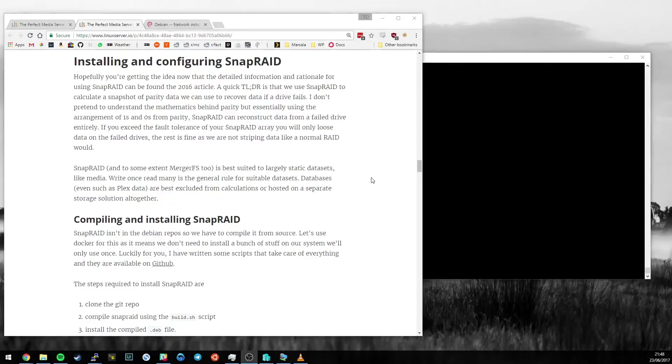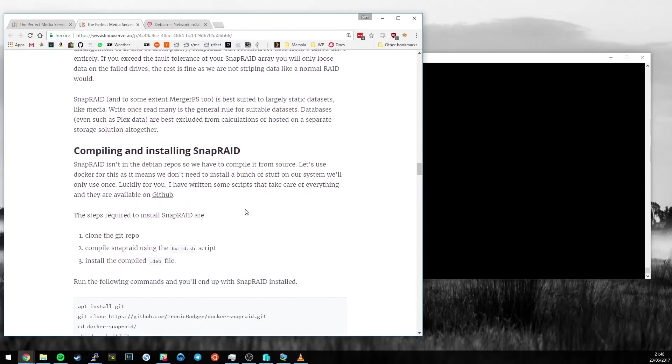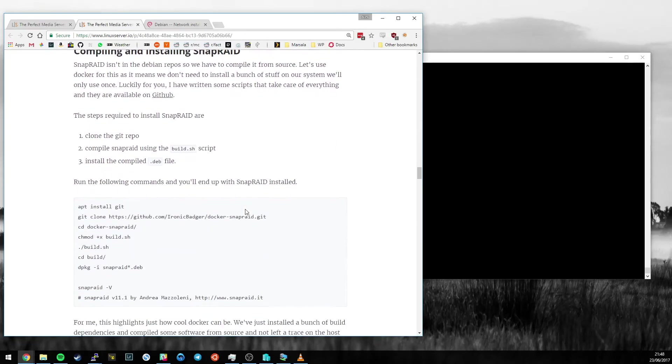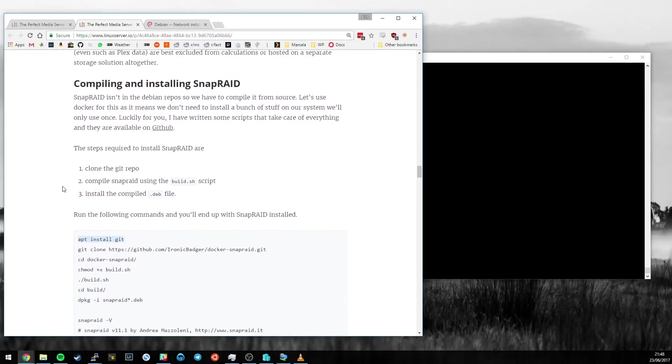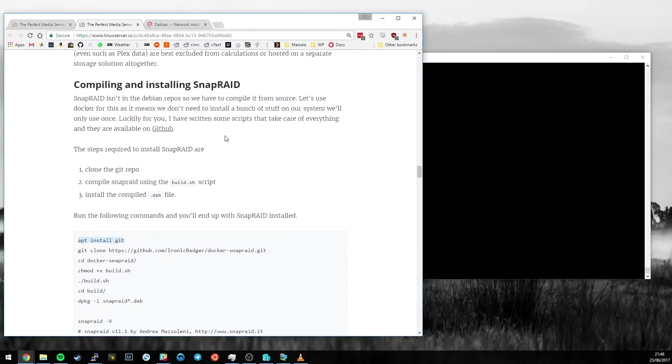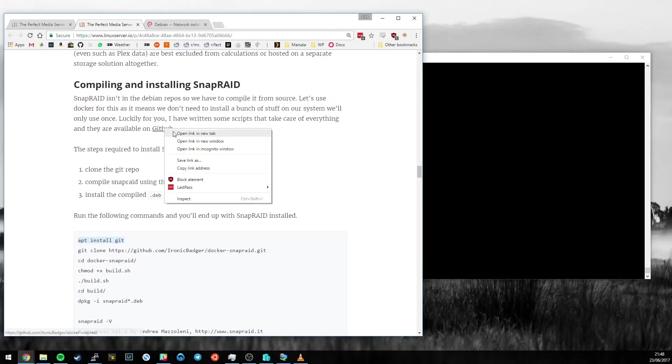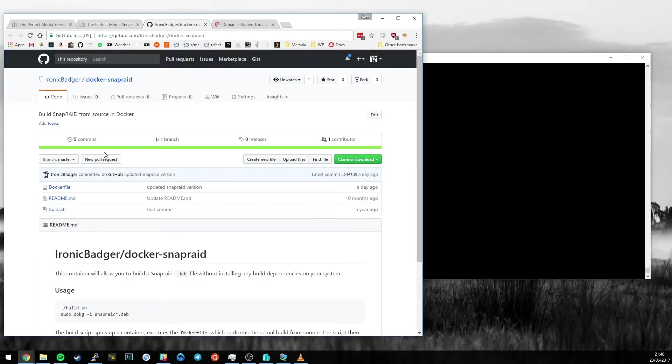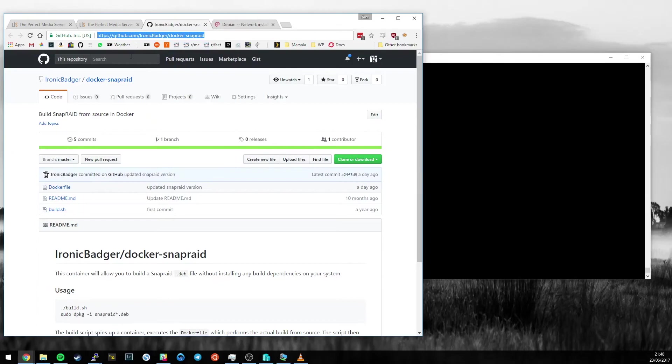The next bit's kind of fun, and the reason we had to install Docker first was that we're going to use Docker to compile and install SnapRaid. The reason for this is that SnapRaid is not available as a package.